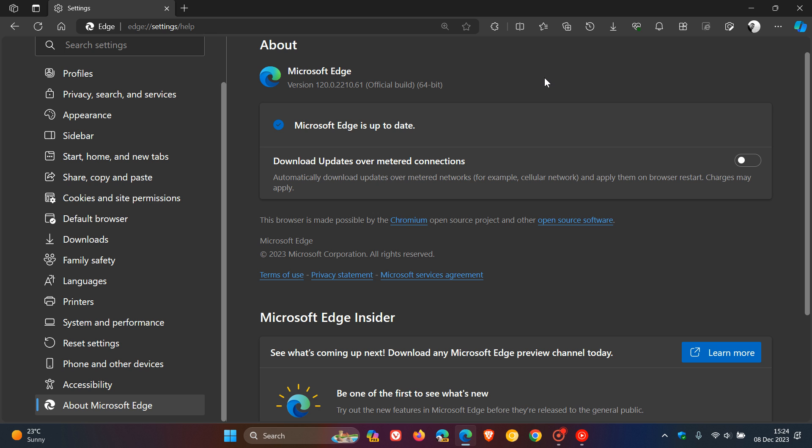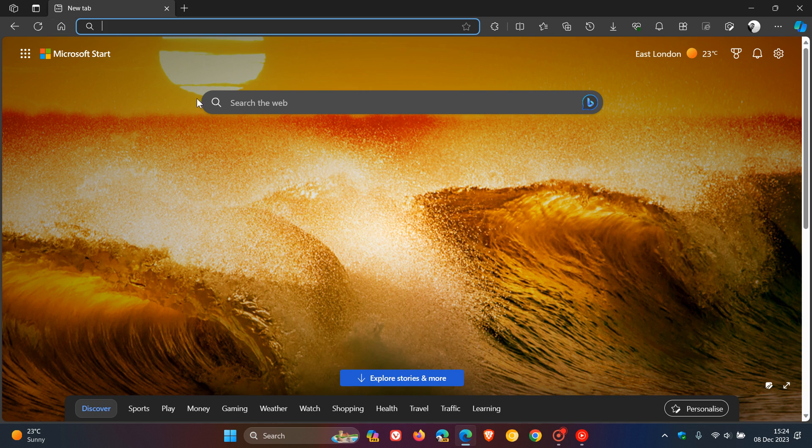So this, as mentioned, is a feature that does come and go a little bit, but seems for now to be available once again in Edge Stable 120.